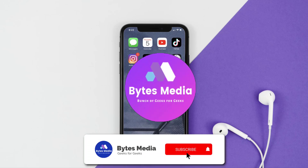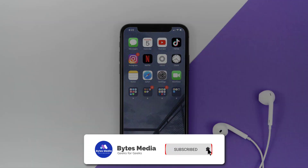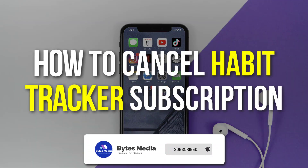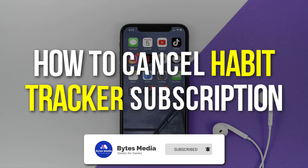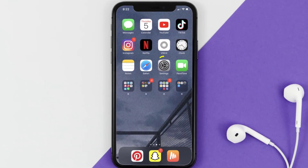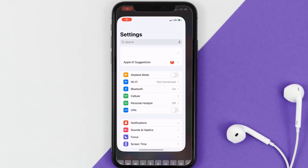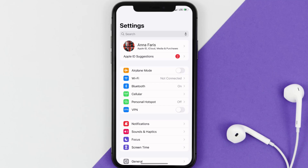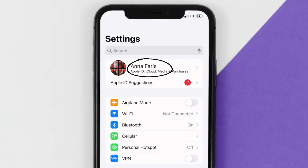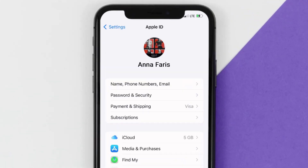Hey guys, I'm Anna and today I'm going to show you how to cancel your habit tracker subscription. First of all, you need to tap on this icon to open up your device settings. Once you're on the settings screen, you need to tap on your Apple ID at the top of the screen.